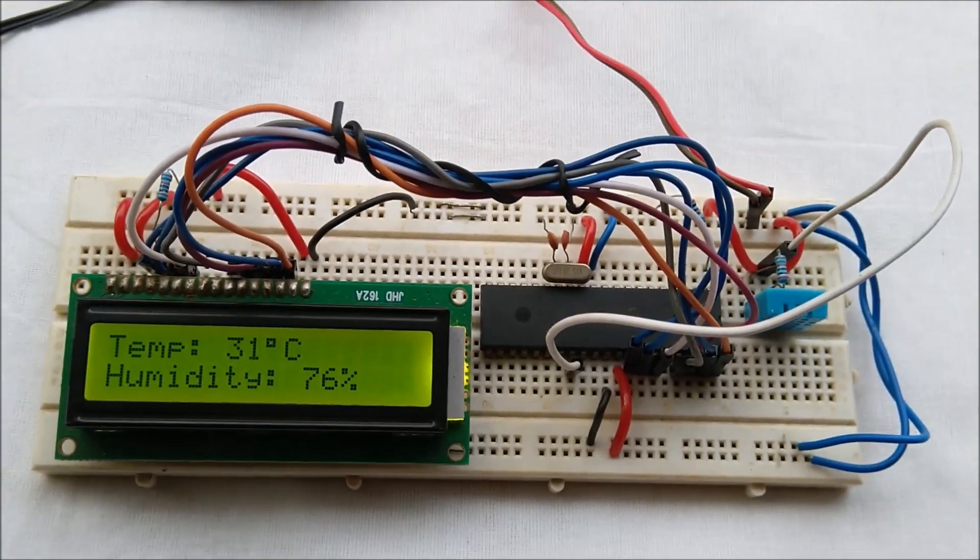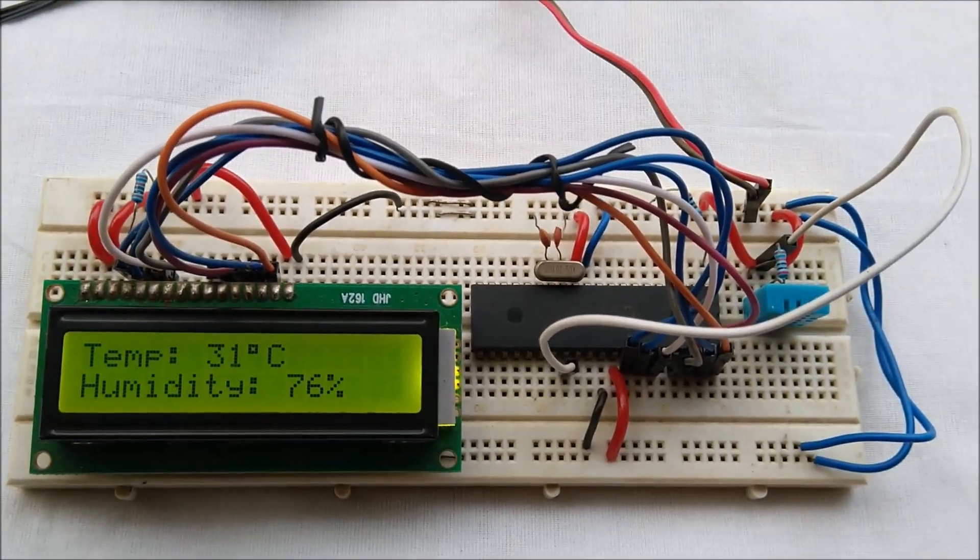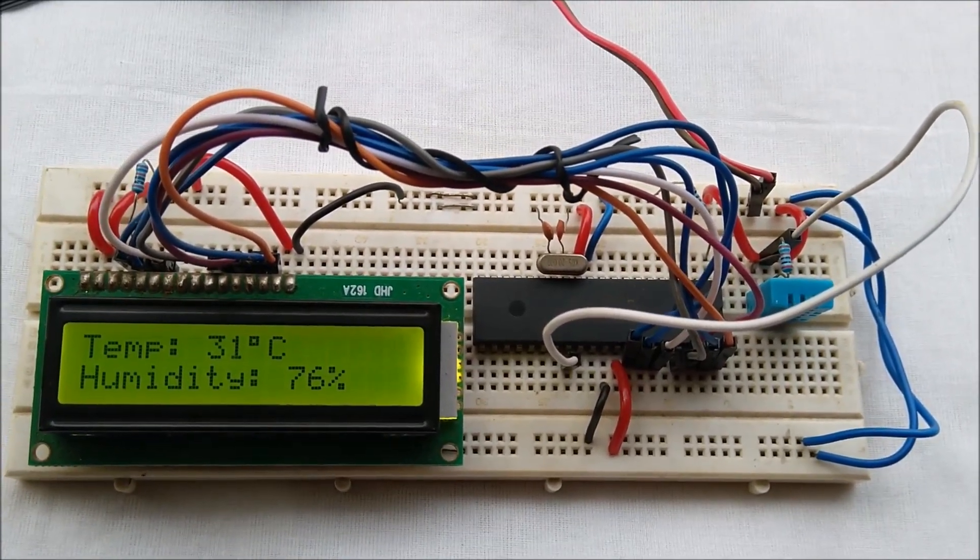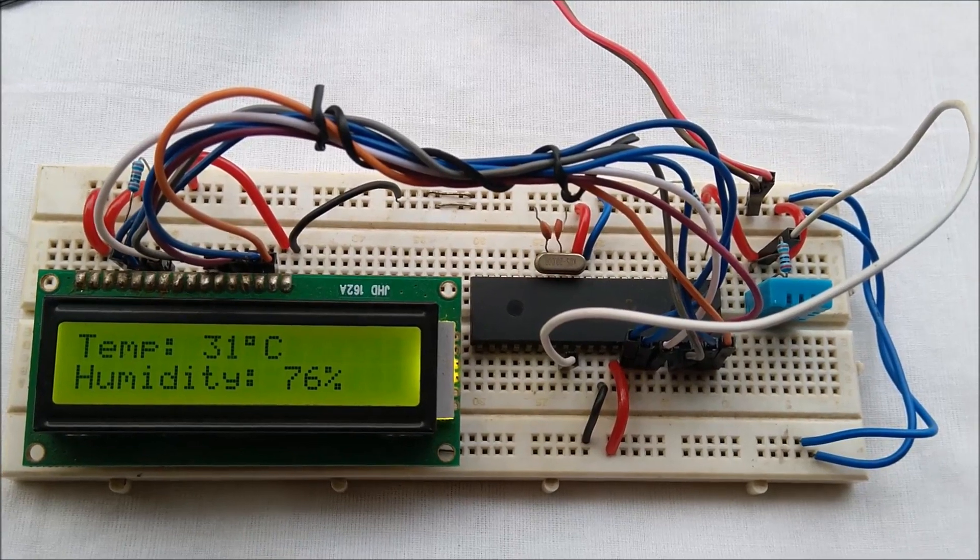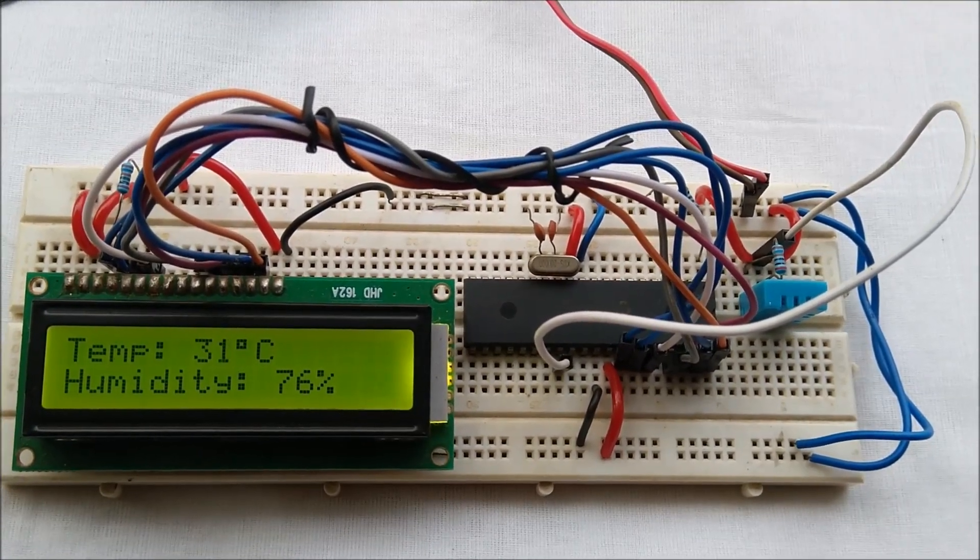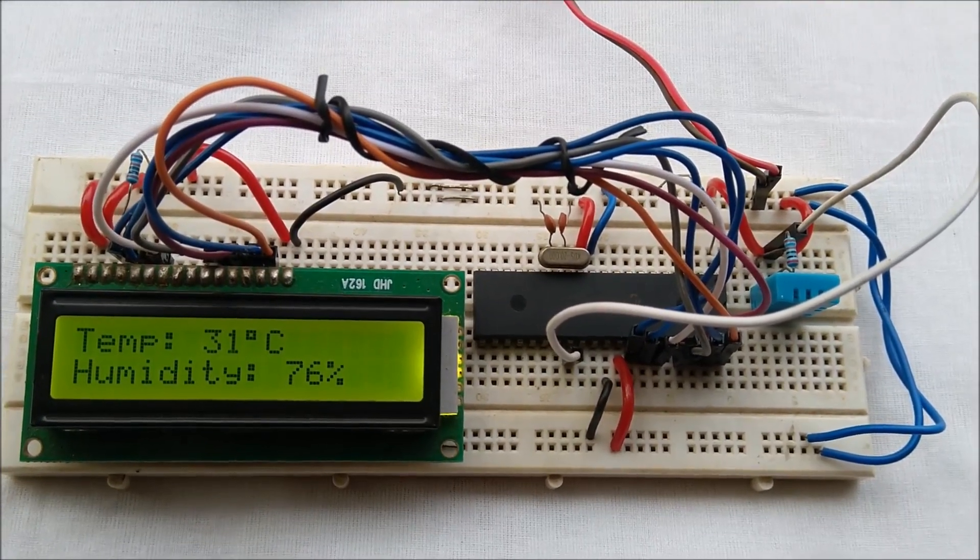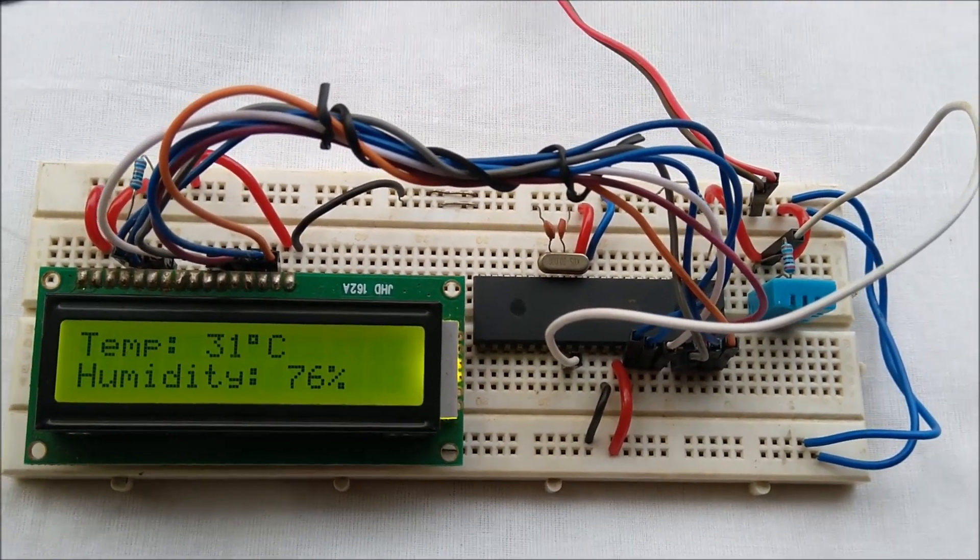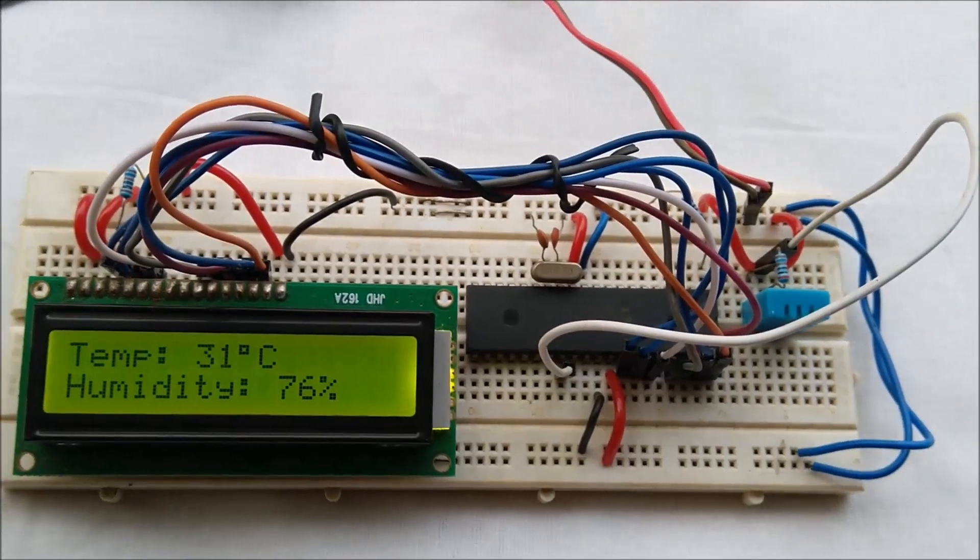You will get every information on the Circuit Digest website on how to connect or interface DHT11 sensor with PIC microcontroller unit. Thank you, thanks a lot, bye bye.